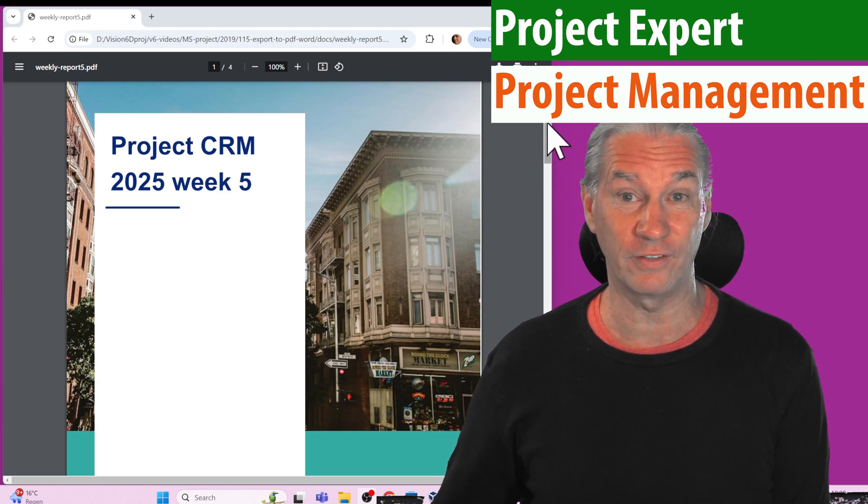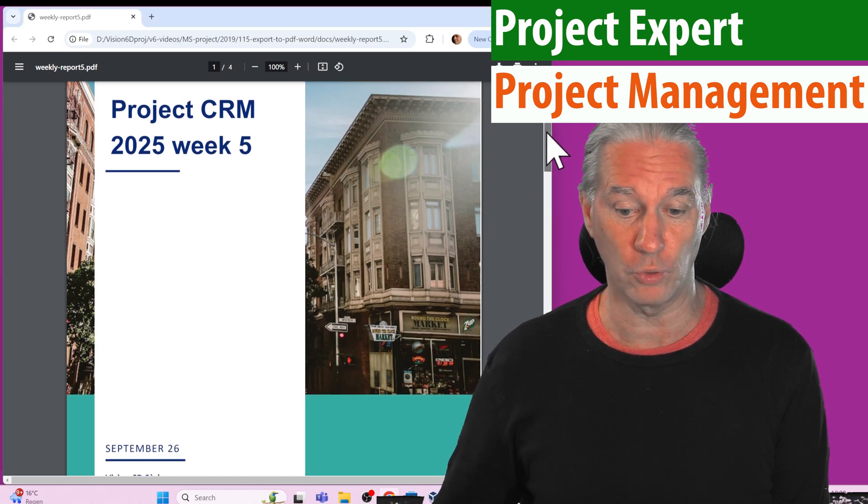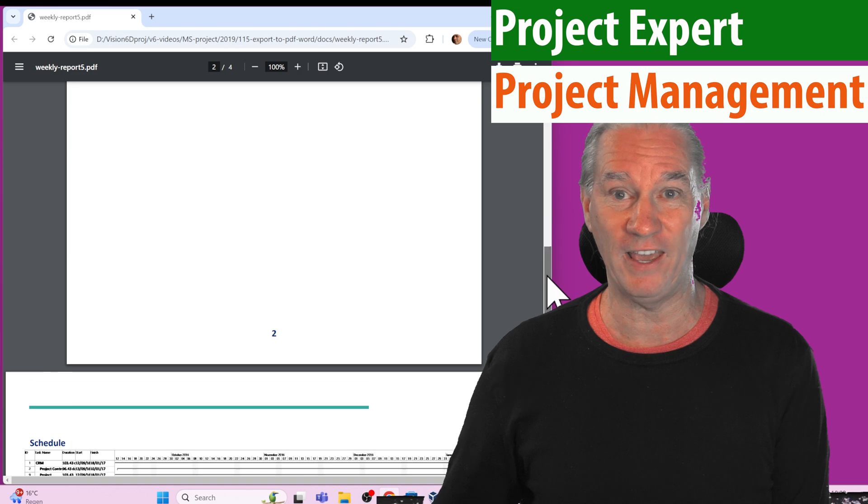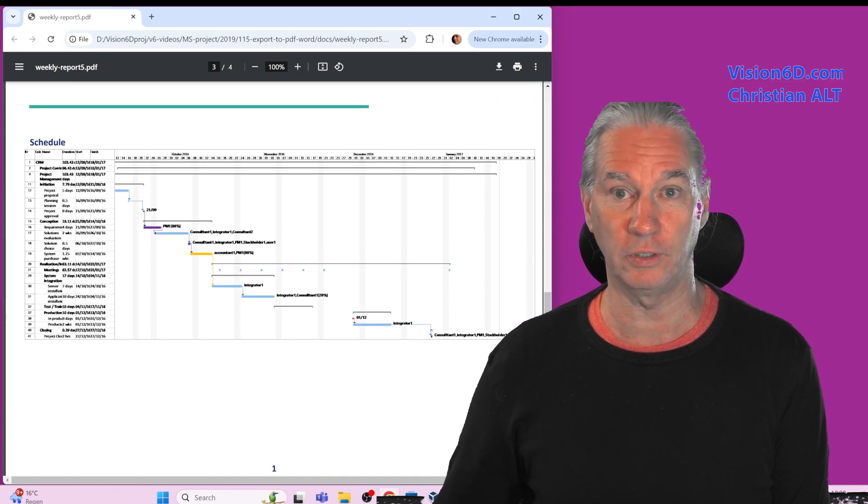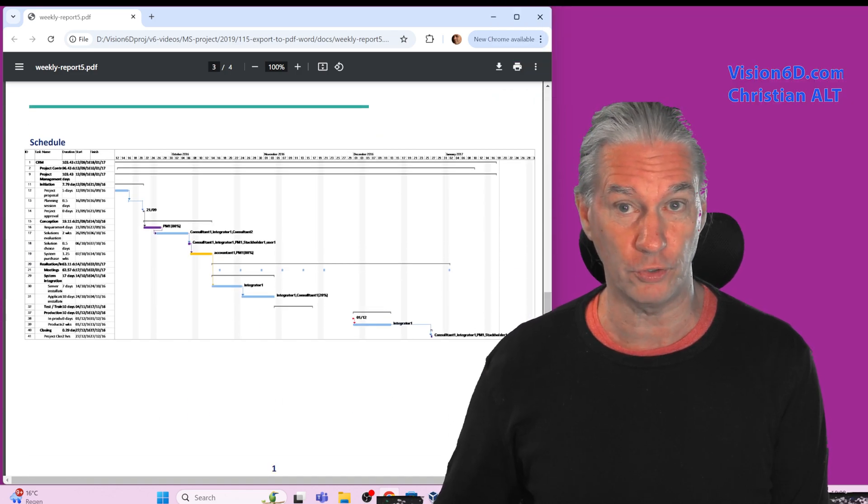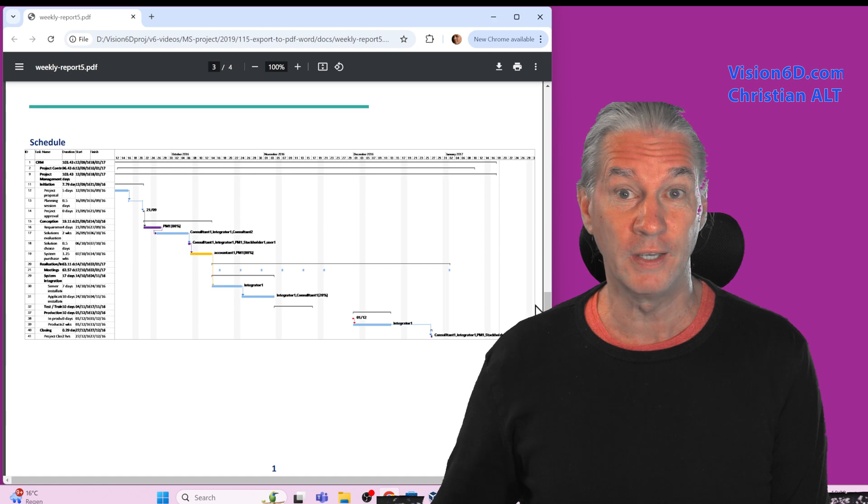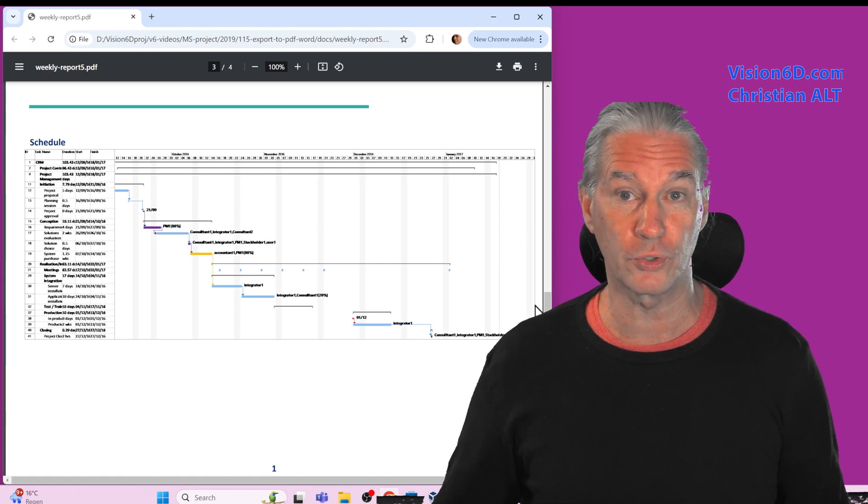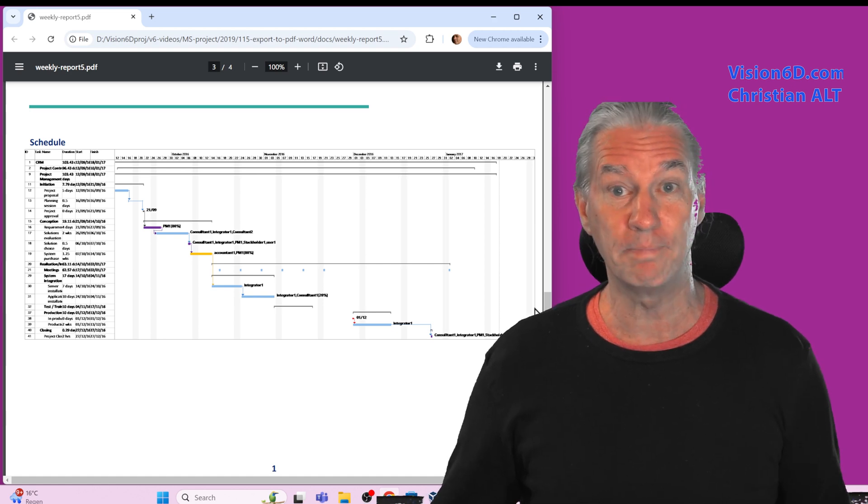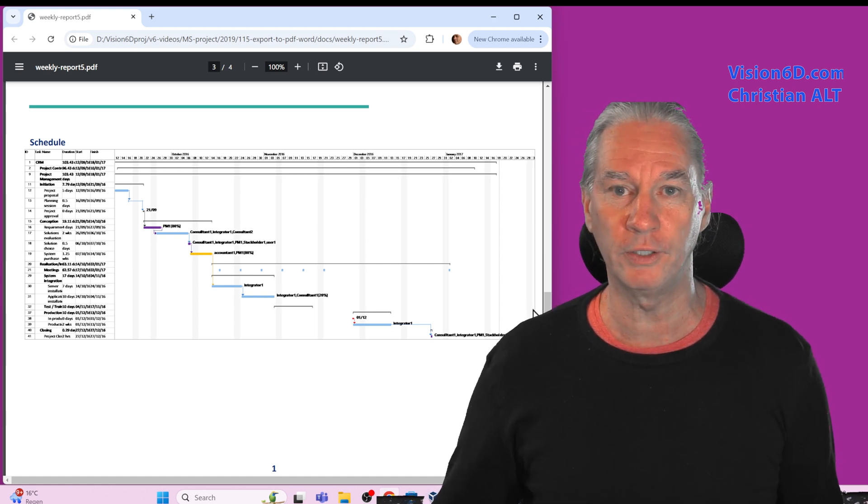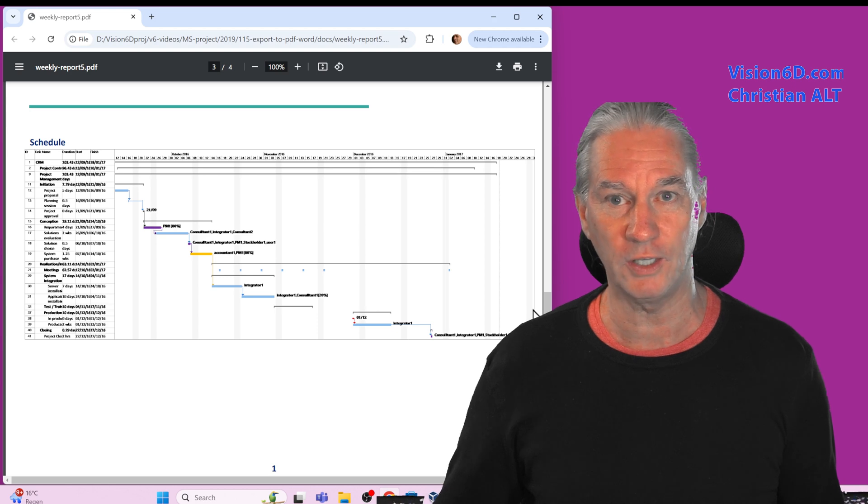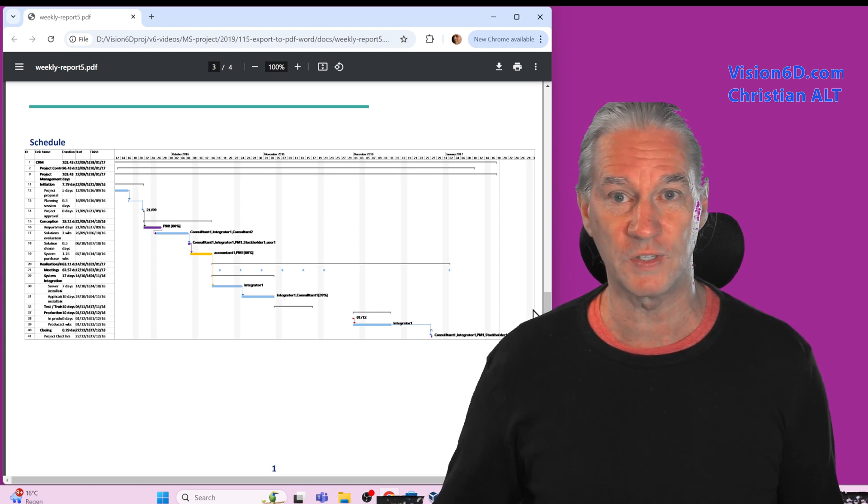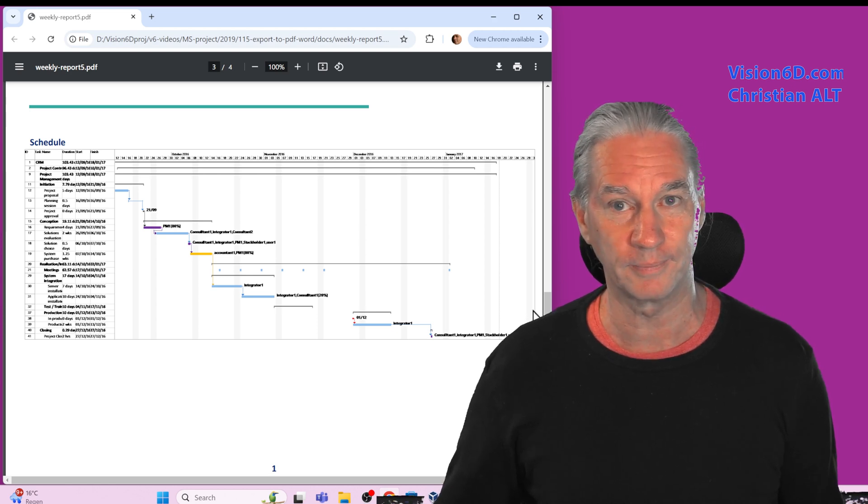I have here the canvas of a project report in which I have inserted the schedule directly from MS Project. To do this you can go through the print functions, but sometimes it will bring you some formatting issues. So we are going to see another way to do that.